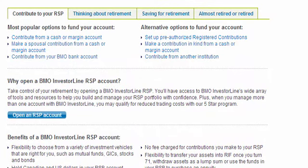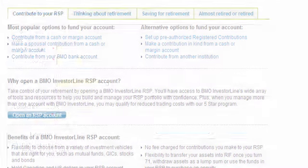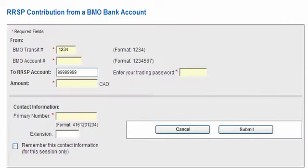To make a one-time contribution from your BMO Bank account, click on the Cash Contribution from BMO Banking Account link, fill out your information, and submit your request online.